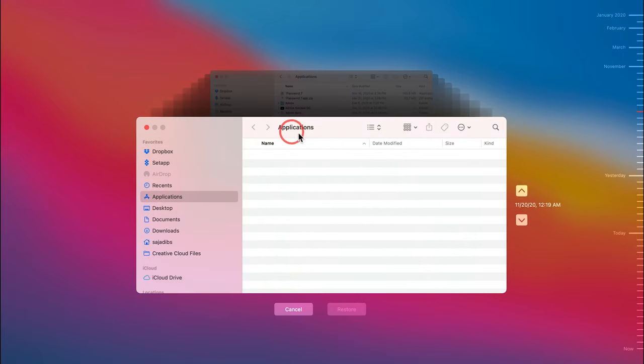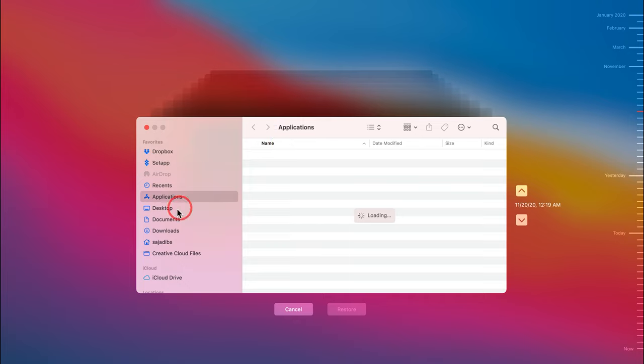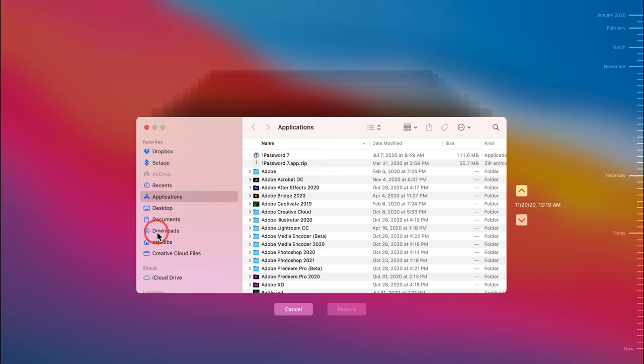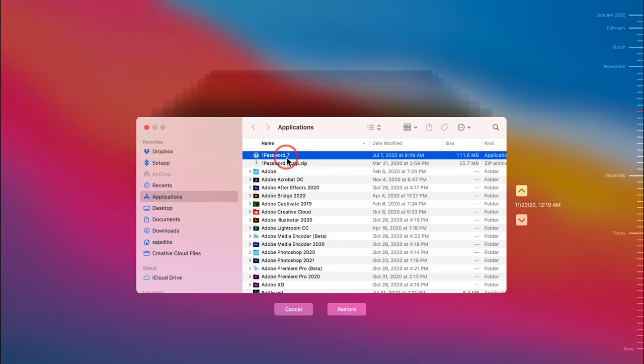it's only searching inside of my application folder here. So if you remember if you deleted something from the documents folder or the download folder, you can just start by selecting this and just search within that folder. And when you find your item, just select it and press restore and it will bring it to your current folder.